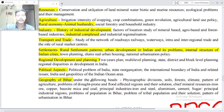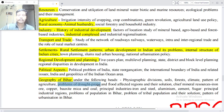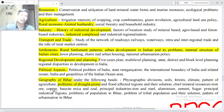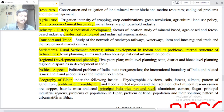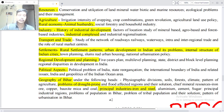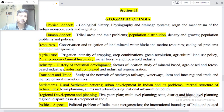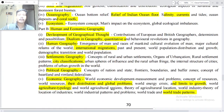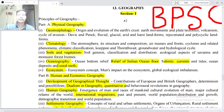Geography of Bihar under the following heads: physiographic divisions, wild forests, climate, pattern of agriculture, problems of drought-prone and flood-affected regions and their solutions. Mineral resources — iron ore, copper, bauxite, mica and coal. Principal industries — iron and steel, aluminium, cement. Principal industrial regions, problems of population in Bihar, problems of tribal population and their solutions, pattern of urbanization in Bihar.